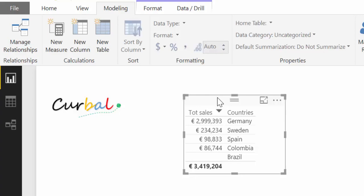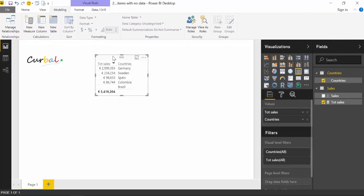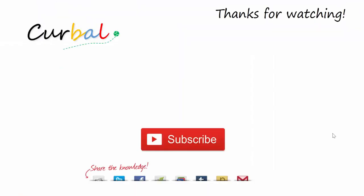Short video today but hopefully useful. As usual, if you like it, let me know by liking it or sharing it. If you have any comments, questions, or suggestions, let me know in the comment box or any of the social channels listed below. And subscribe – I publish Power BI videos every week. Have a great evening, bye!